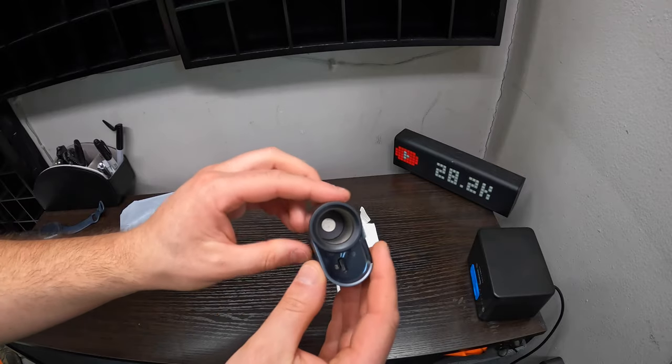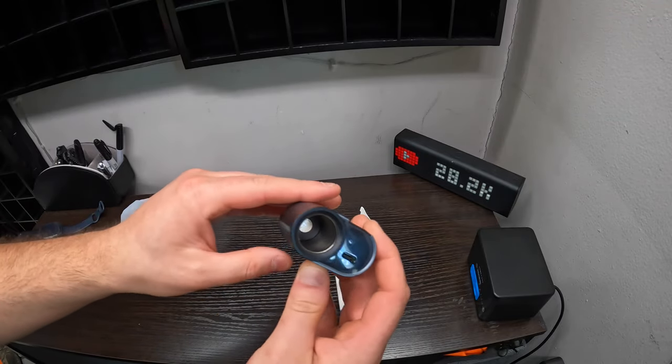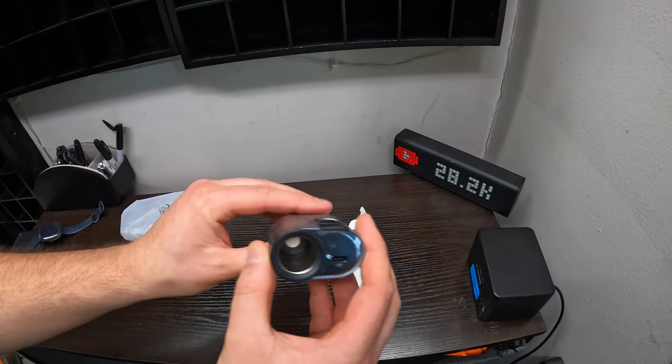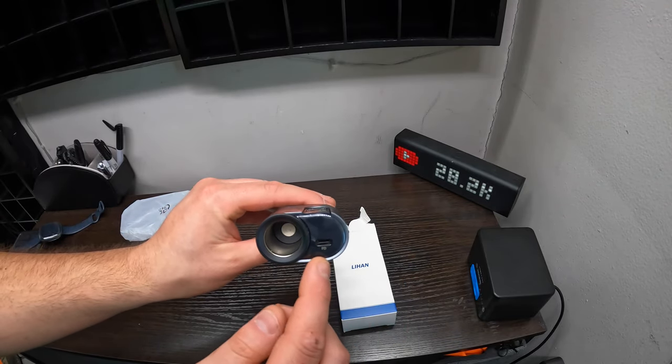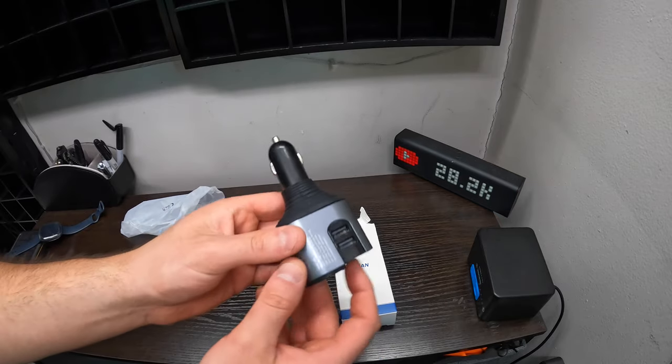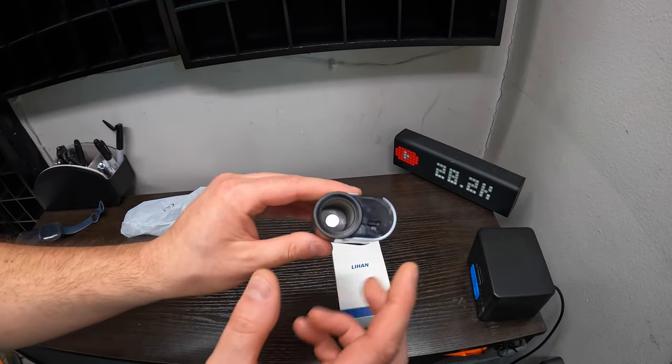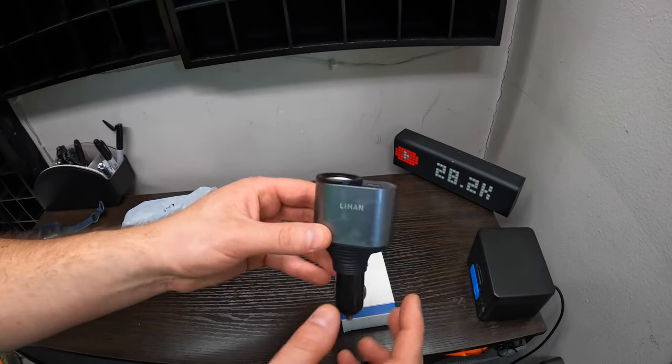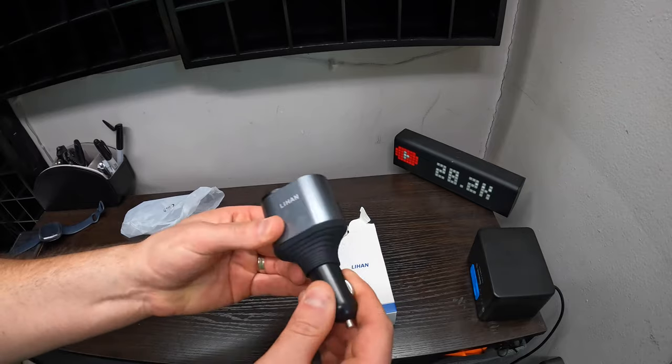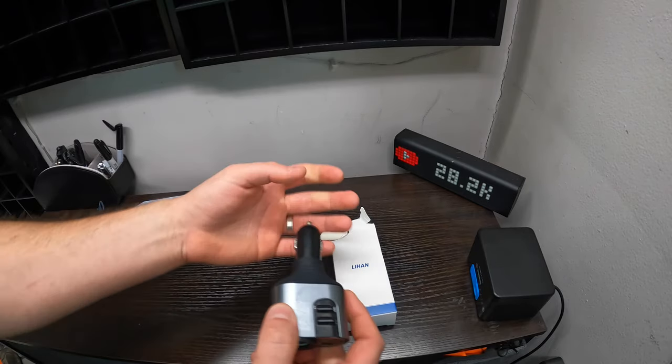So this is it. You get a type C port, two USB ports on the top. You got your 12 volt there and this plugs into your 12 volt.